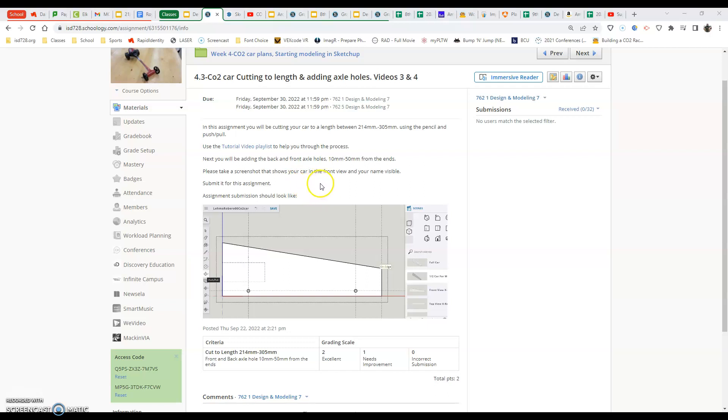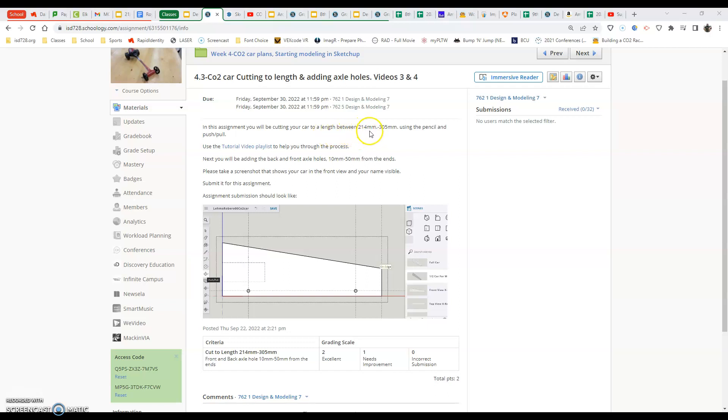One of the things I'm going to mention before we get going here is in this video we're going to be all about cutting our car to length. That's the first half of this process. So the thing it says here is we should be cutting it to something 214 millimeters to 305. The smallest it can be is 210. I kind of leave 4 millimeters on the end just to make sure that we have our car to length because if you don't follow the specifications, you won't...